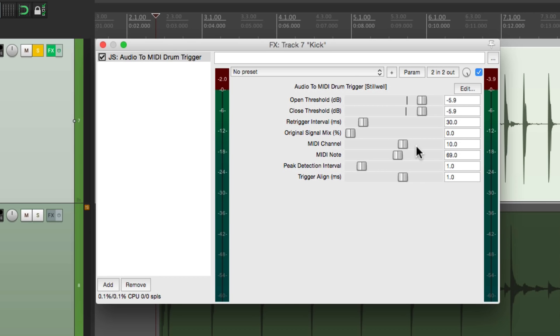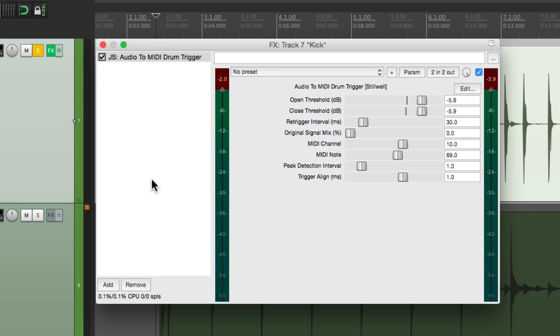Then we can choose our MIDI channel. For this part, it's not that important. So we can leave it at 10, which is a standard MIDI channel for drums. Then we can choose our MIDI note, which I don't need to change right now, as we're going to put a sampler right on this track. So there's only going to be one note to choose. And if we do mix in the original drum, we can readjust the timing of our trigger so we can line them up.